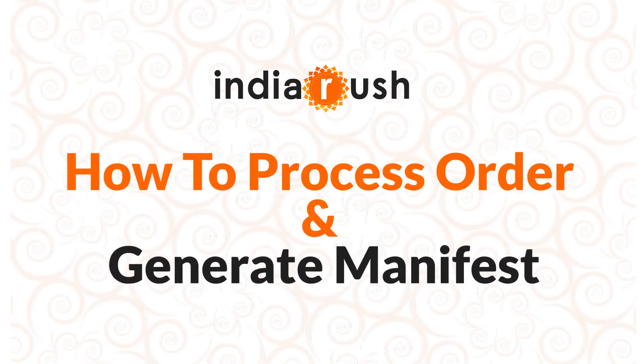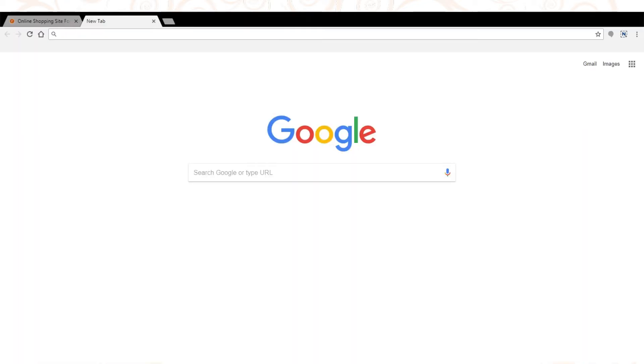Here is the tutorial which will show you how to process orders and generate manifest on IndiaRush seller panel. Login to www.indiarush.com/sellerpanel/.